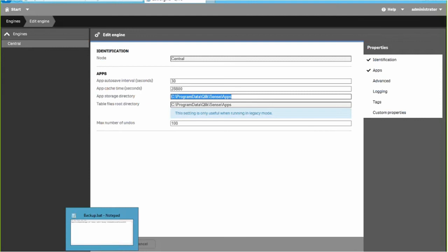Would you need to upgrade a Sense 2.2.3 environment to 3.0.2 before upgrading to 3.1? No — you should be able to upgrade straight to 3.1.